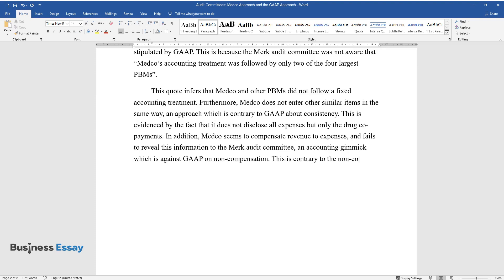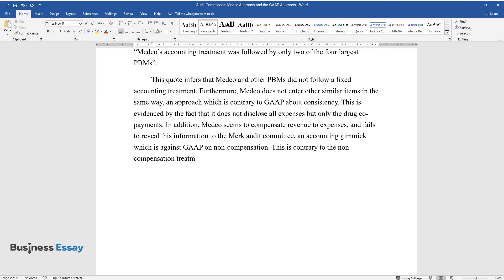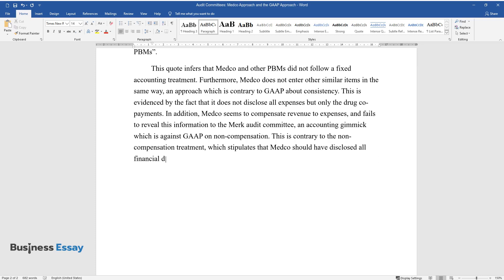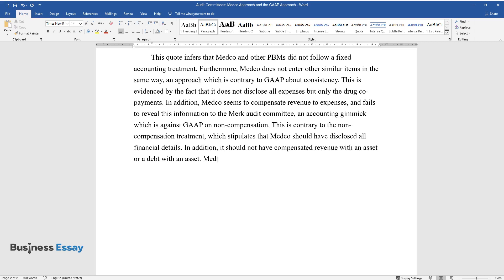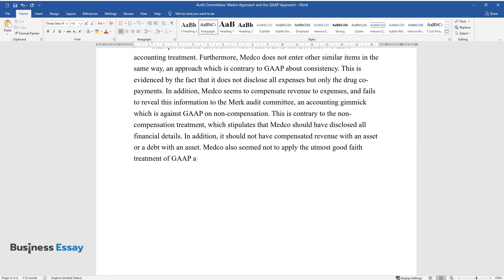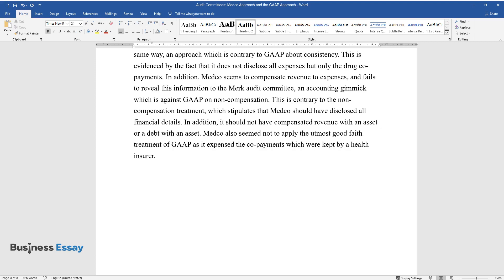This is contrary to the non-compensation treatment which stipulates that Medco should have disclosed all financial details. In addition, it should not have compensated revenue with an asset or a debt with an asset. Medco also seemed not to apply the utmost good faith treatment of GAAP as it expensed the co-payments which were kept by a health insurer.